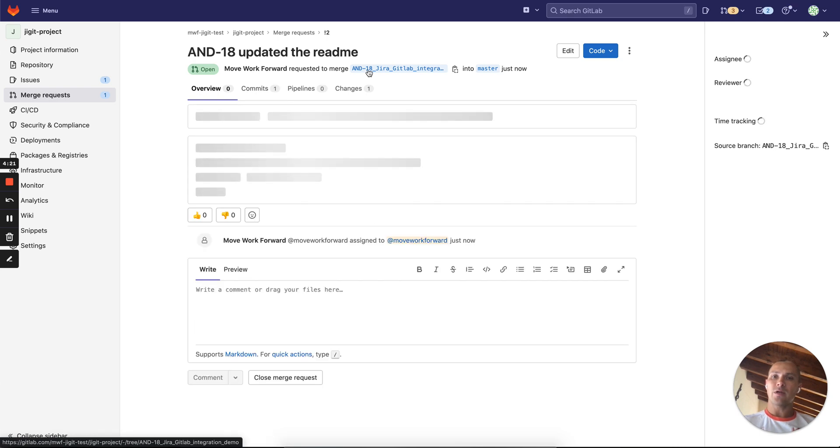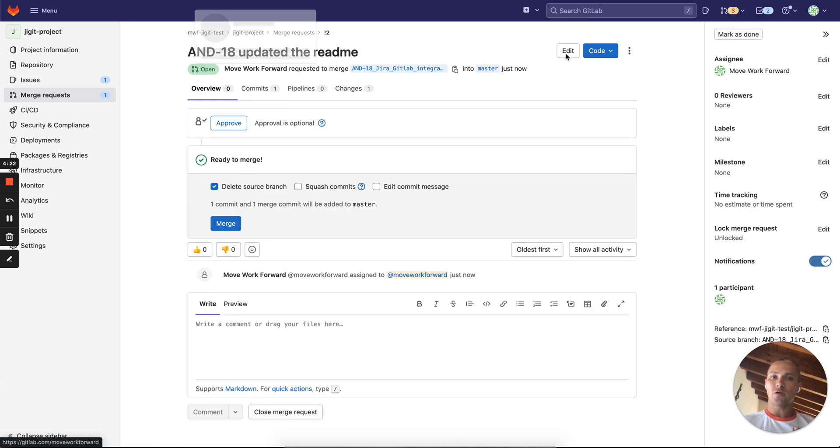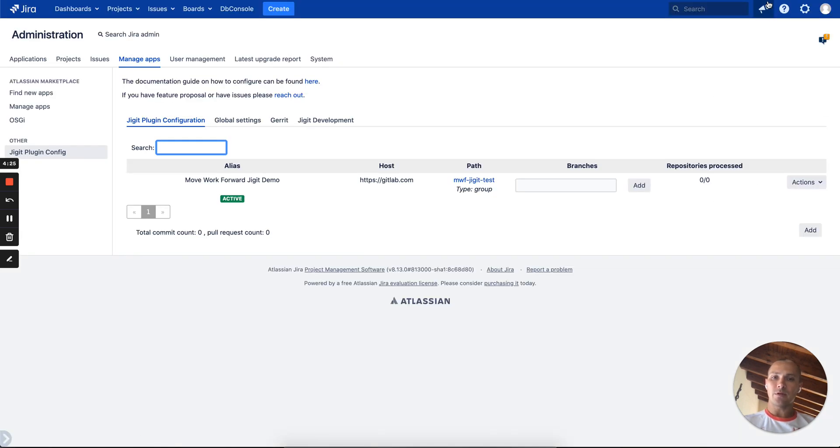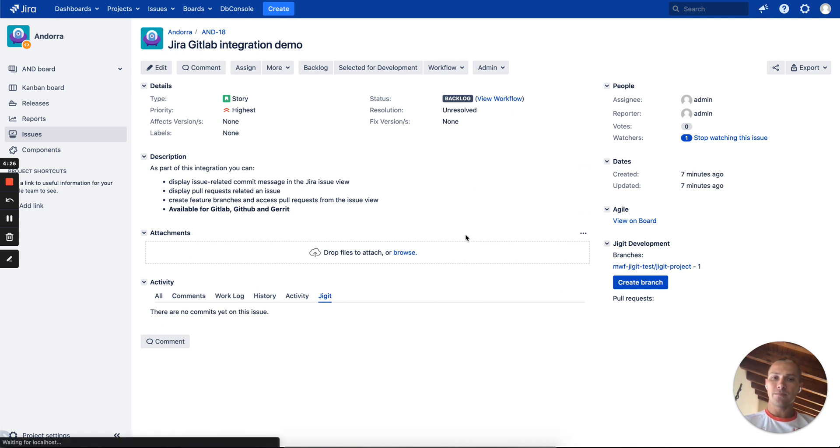So we are done. We have a commit, we have a merge request. Now we can jump into the issue and refresh the page.